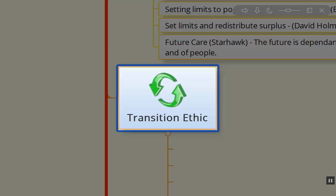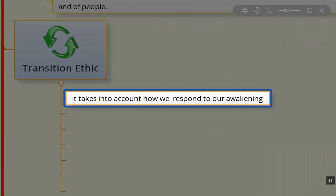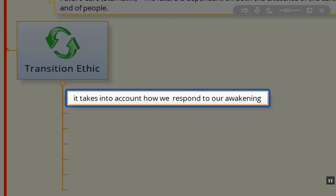It takes into account how we respond to our awakening. What do I mean by our awakening? It's when we wake up from our slumber—our consumer lifestyles where we're watching television and going about our lives, thinking that there's a never-ending supply to all of our natural resources, thinking that consumerism is the best thing in the world.